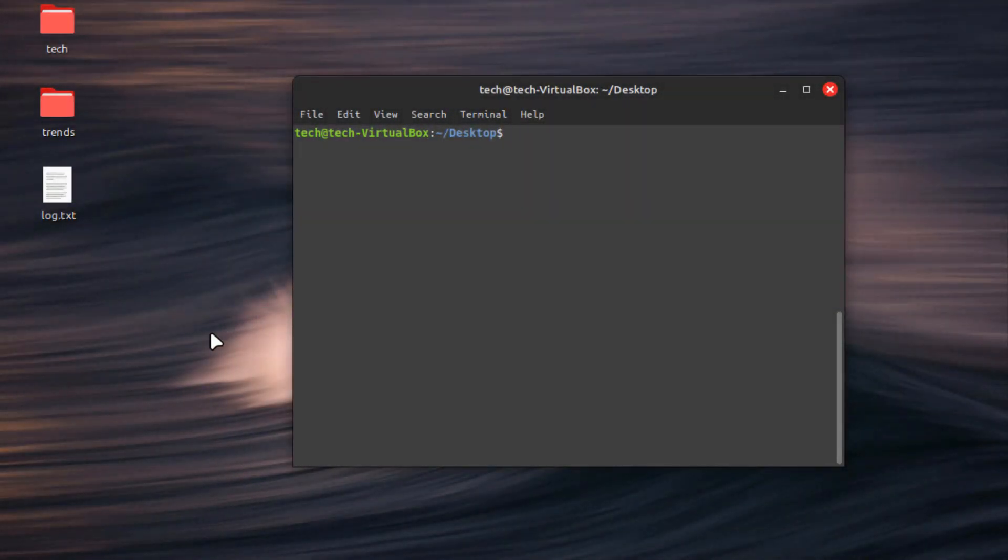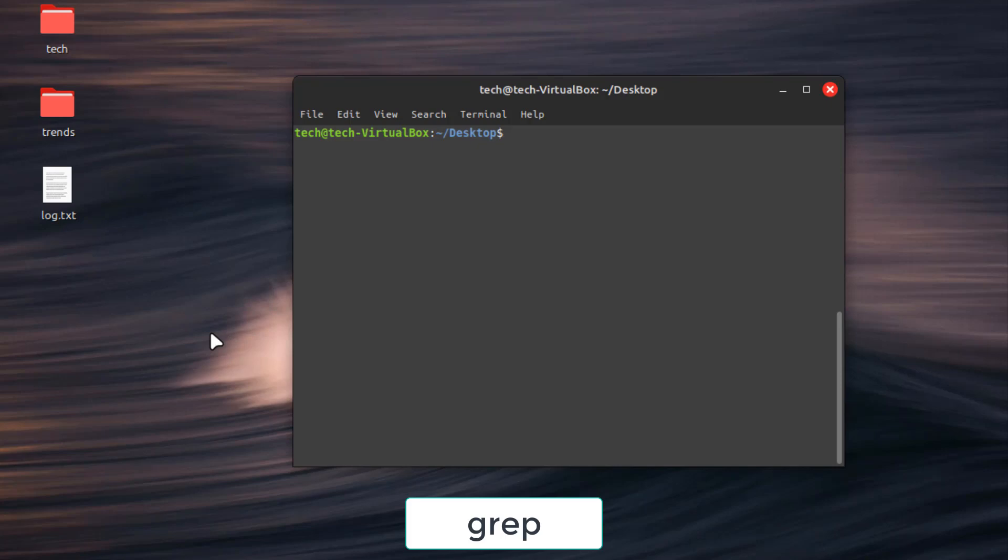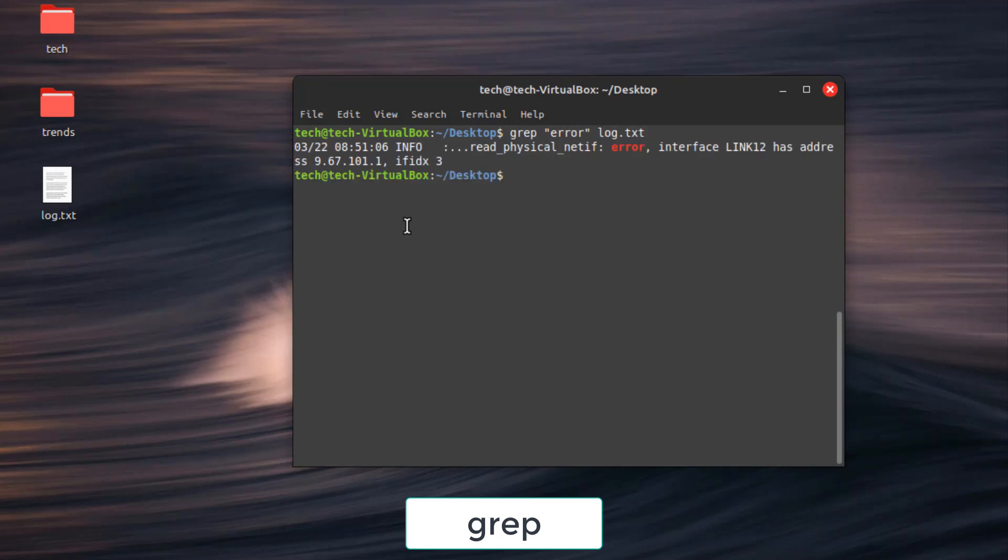First command is grep. Search for specific patterns within text files. Just type in grep pattern you want then file name. For example, grep error log.txt searches for the word error in the file log.txt.